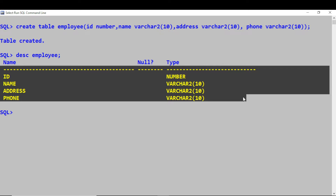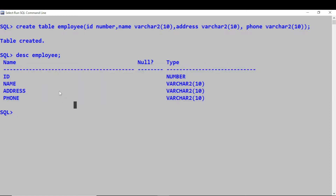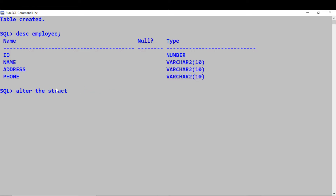So you have created a table. You can also change the structure of the table — you can alter the structure of the table. All these commands used for creating and altering the structure of the table, we call them DDL commands — Data Definition Language commands.